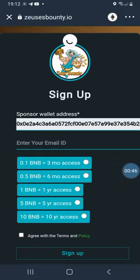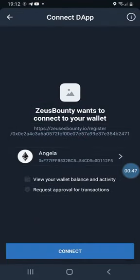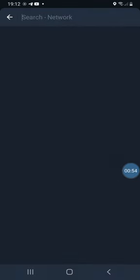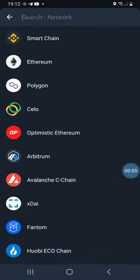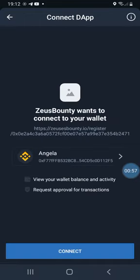What you're going to see is an Ethereum logo — you do not want Ethereum. Click on that and choose Smart Chain, because that's the one we want, and then we connect.